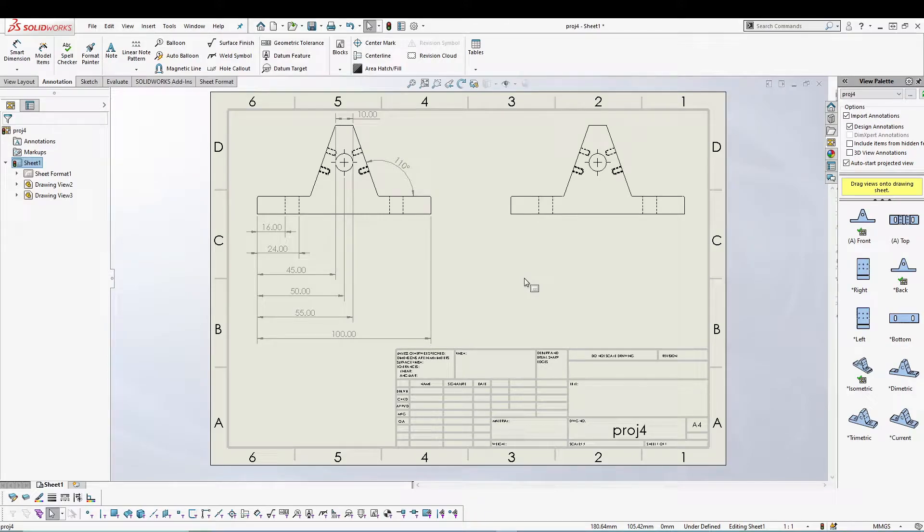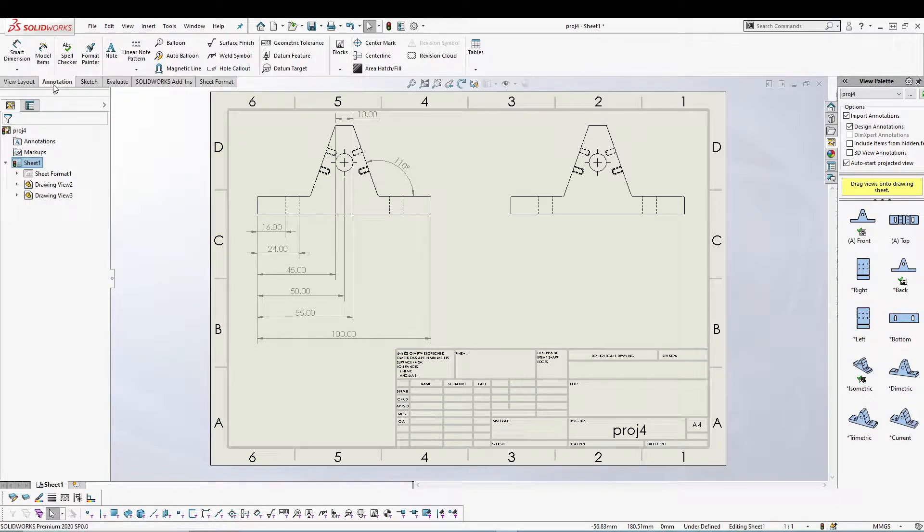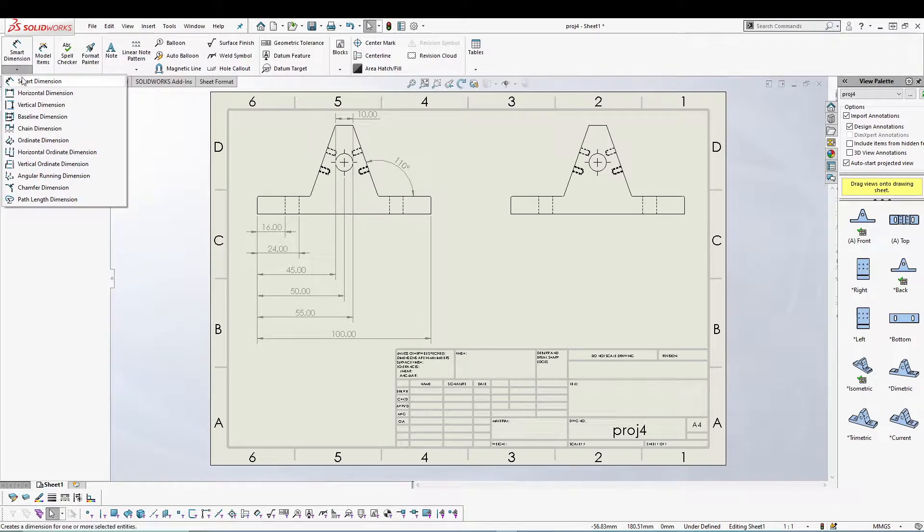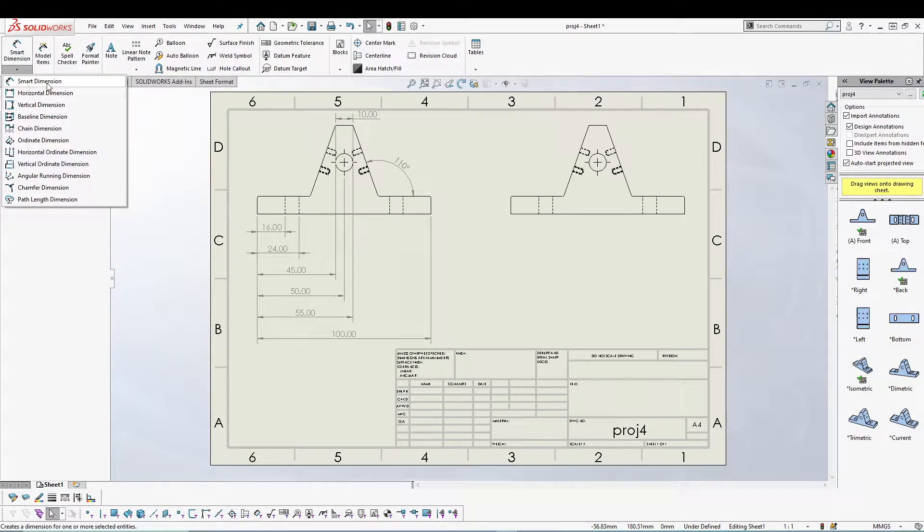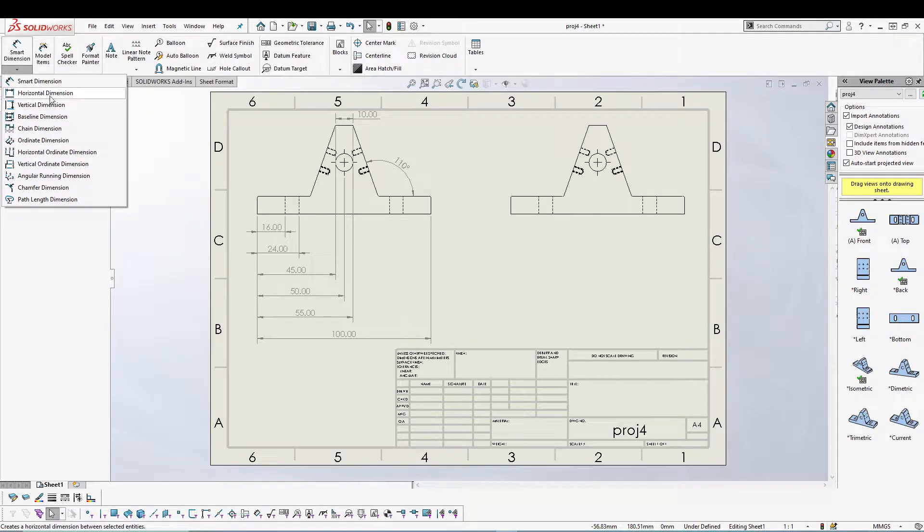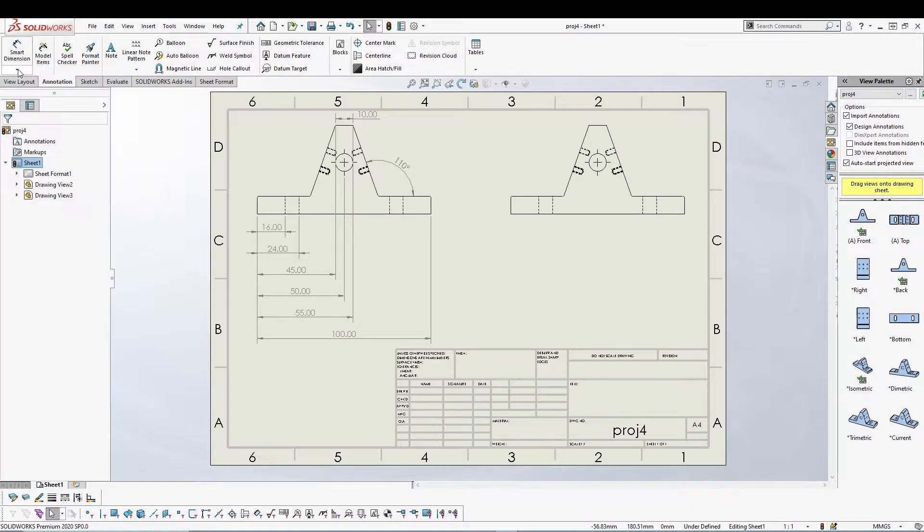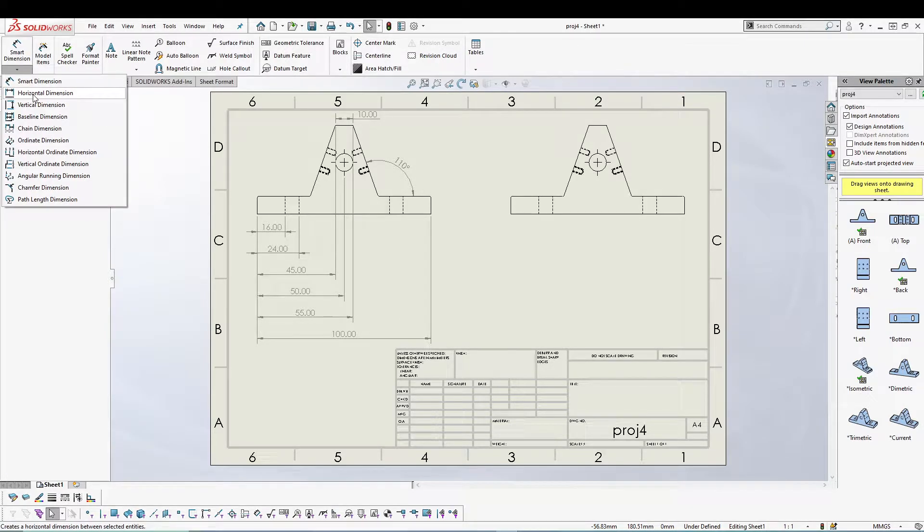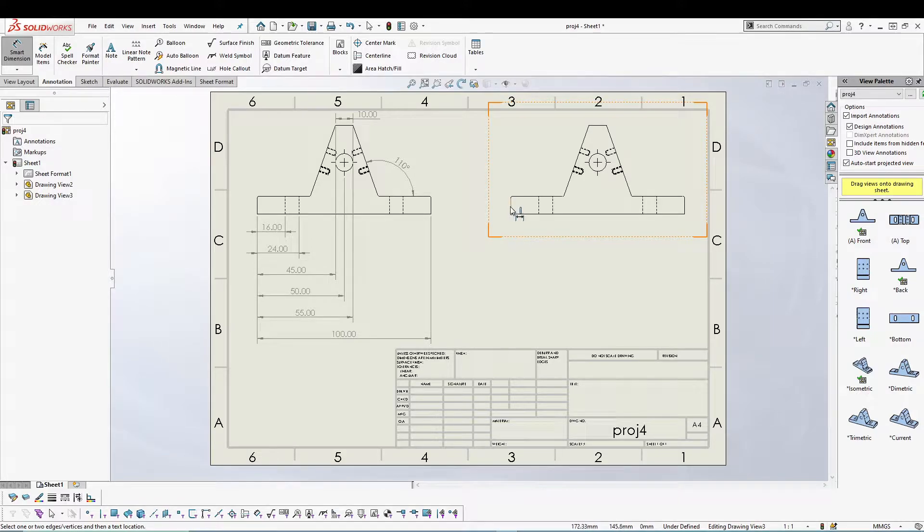Let's talk about another dimension tool in SOLIDWORKS. If you come to the annotation tab, you can see we have horizontal and vertical dimensions. So far we've seen smart dimension, so let's talk about horizontal and vertical. As the name suggests, you can give all the horizontal dimensions with this one.